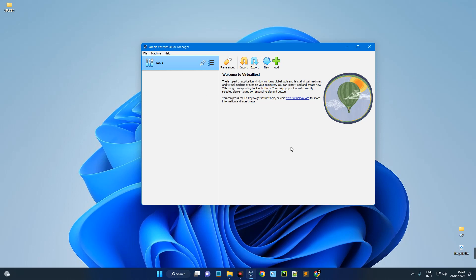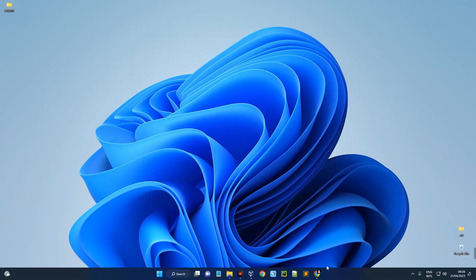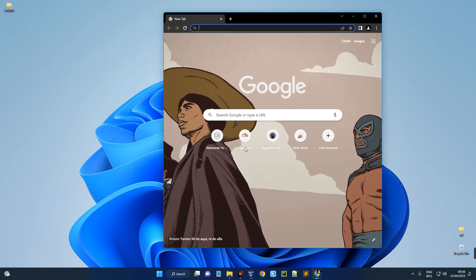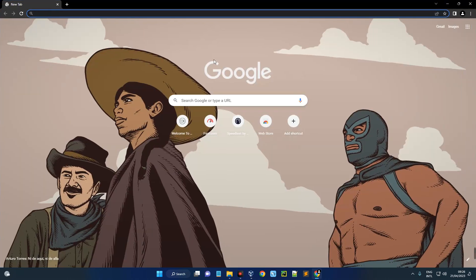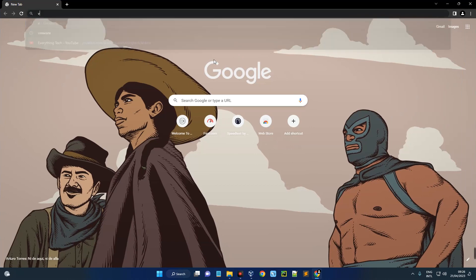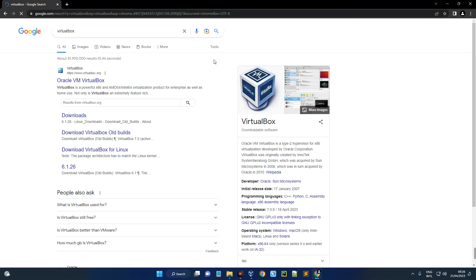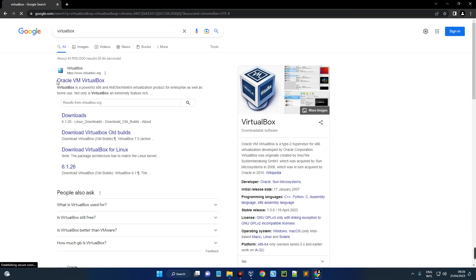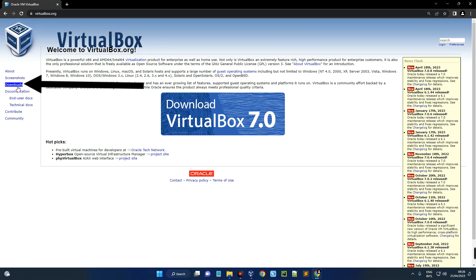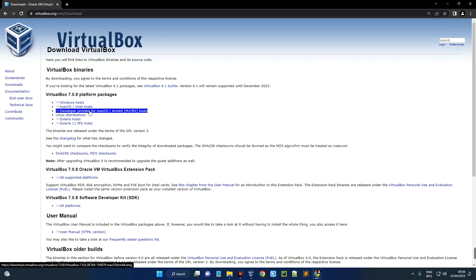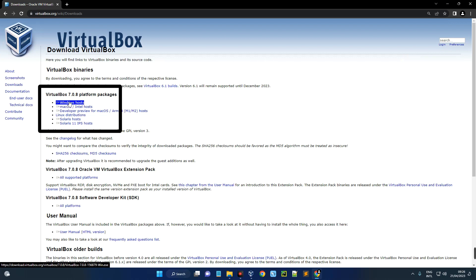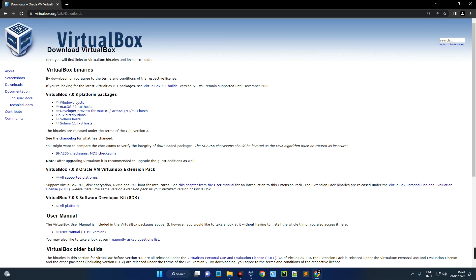Now the first thing we have to do is download and install VirtualBox. So head to Chrome browser and then search for VirtualBox, and you'll see the first page over here, Oracle VM VirtualBox. Click on it. By the left over here, click on Downloads and then click on Windows Host to download VirtualBox for Windows.